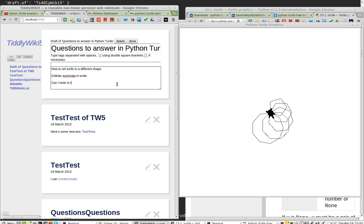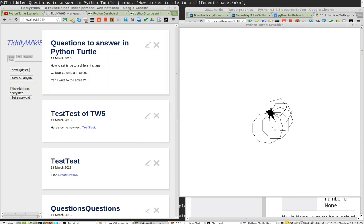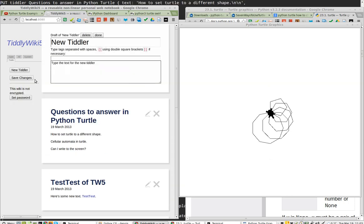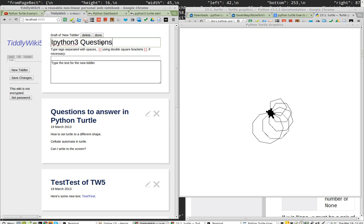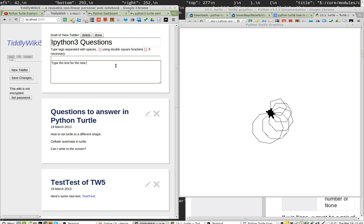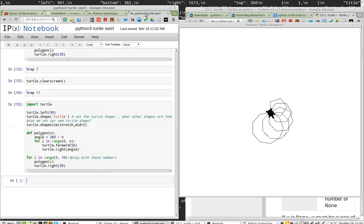I've got a Python, IPython question. How do I create a new tiddler? New tiddler is IPython questions. Where are all the hotkeys? And done.